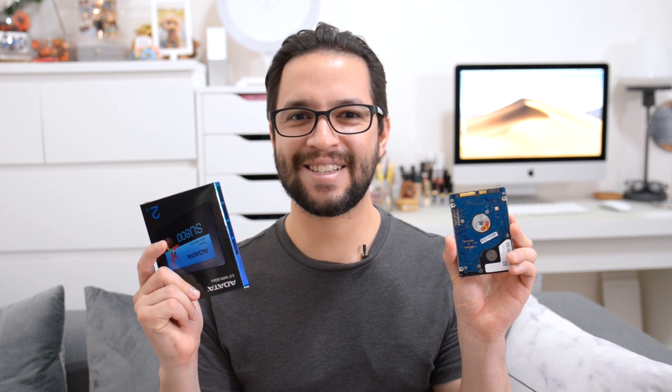Yo what's going on guys, Anders here and today we are going to compare the speeds of a hard drive versus an SSD. Let's get started.